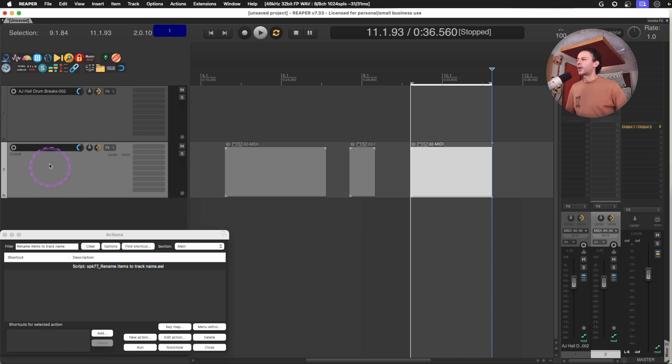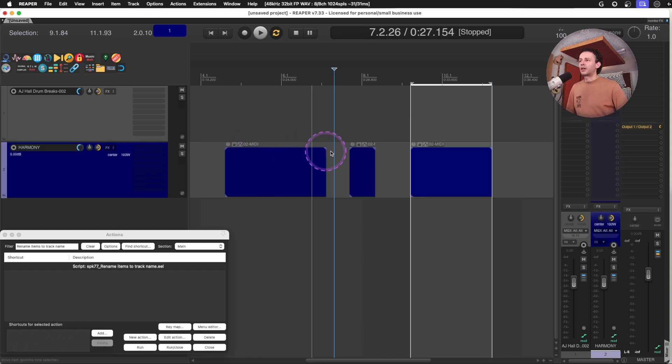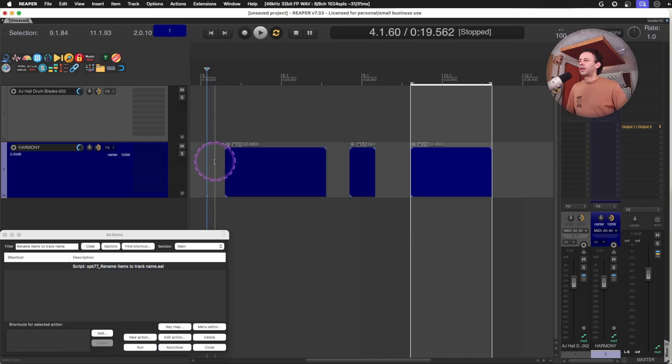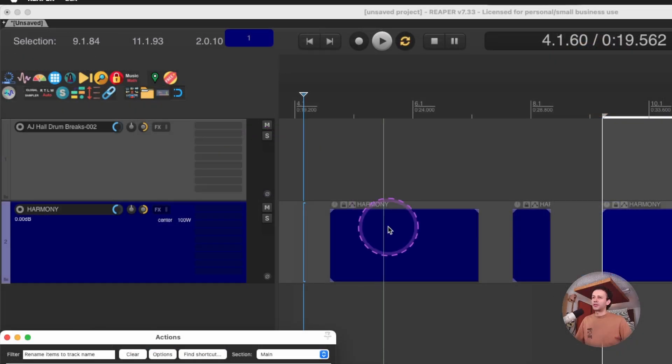So if the track name is, I don't know, Harmony, these are still called MIDI. I can just click once the header of the track and run rename items, and they will change their name, as you can see.